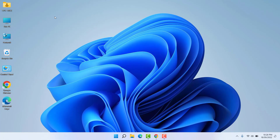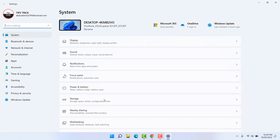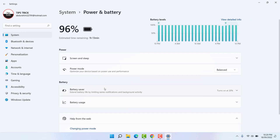Maybe in some cases you are using your laptop on battery and you are looking for how to turn on battery saver. In order to do that it's really very easy and simple. Right-click on your Windows 11 Start menu and click Settings. After clicking on Settings, on the right side you can find Power and Bluetooth.